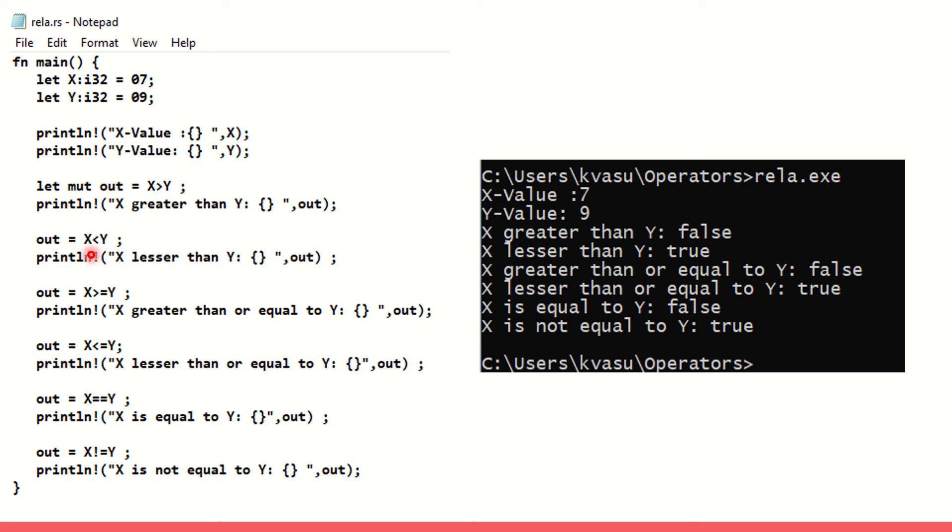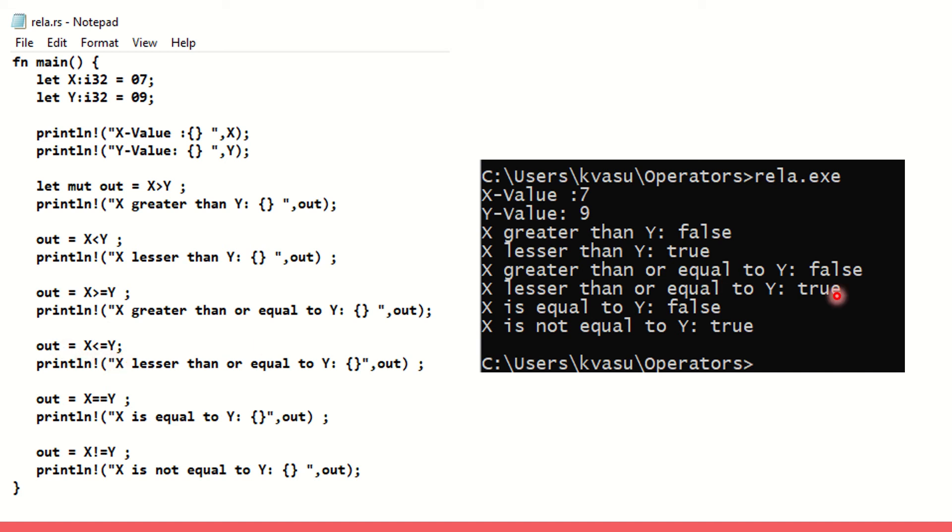I'm going with the next one. Is x less than y? Yes, we get it. X is less than y, so it is true. Is x greater than or equal to y? No, it is not equal to or greater than y, so we get false. Is x less than or equal to y? It is true. Is x equal to equal to y? Not at all, it is false. Is x not equal to y? It is true.